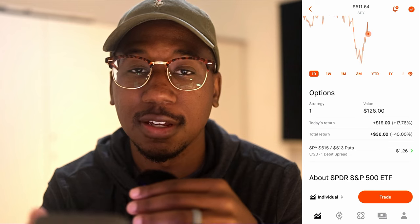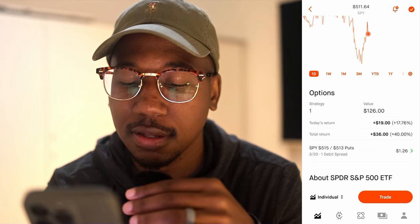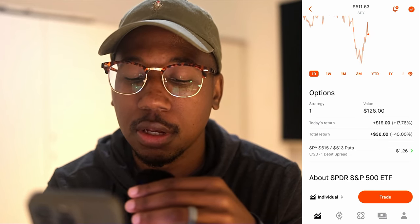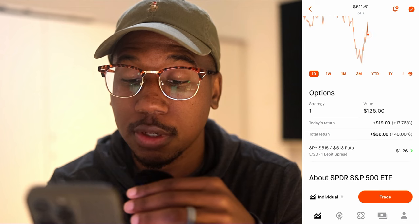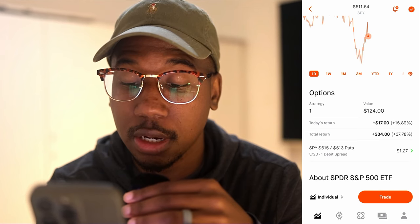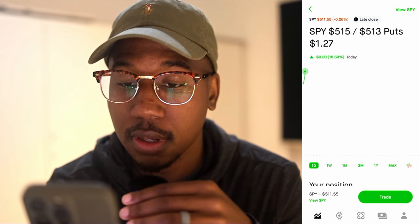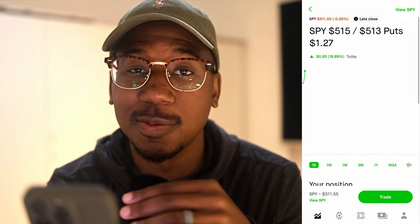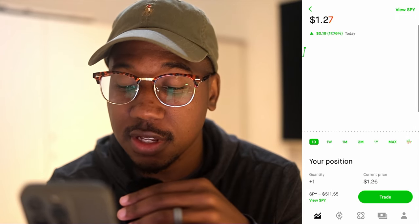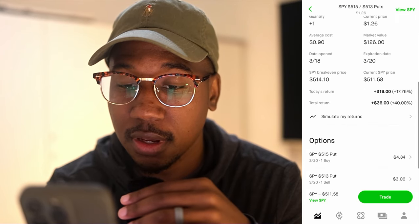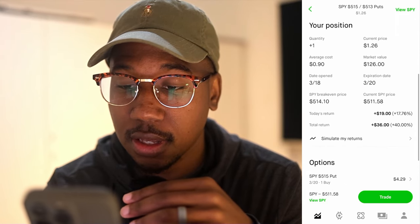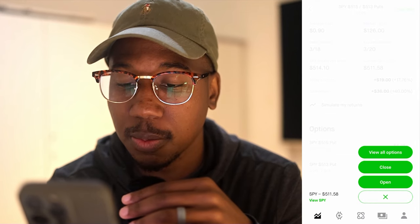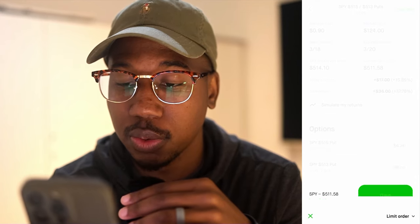Now that we've had a good look, we're going to click on where it says the debit spread. I'm going to click this green arrow. Now I'm on the debit spread specifically, and I am going to hit trade, then hit close.